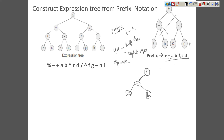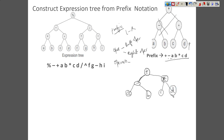Next comes multiply, which is the right operand for the plus operator. Multiply itself is an operator, so we have to look for its operands. We find C as the left operand and D as the right operand. So this is the complete expression tree that we derived, and you can see it is the same as the one shown. For every prefix notation, we can only generate a unique expression tree.